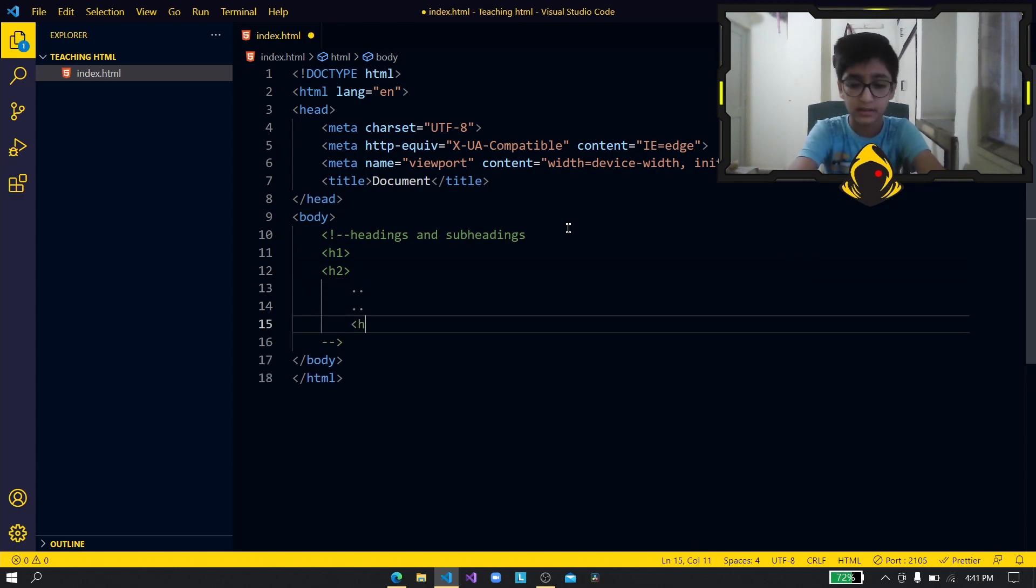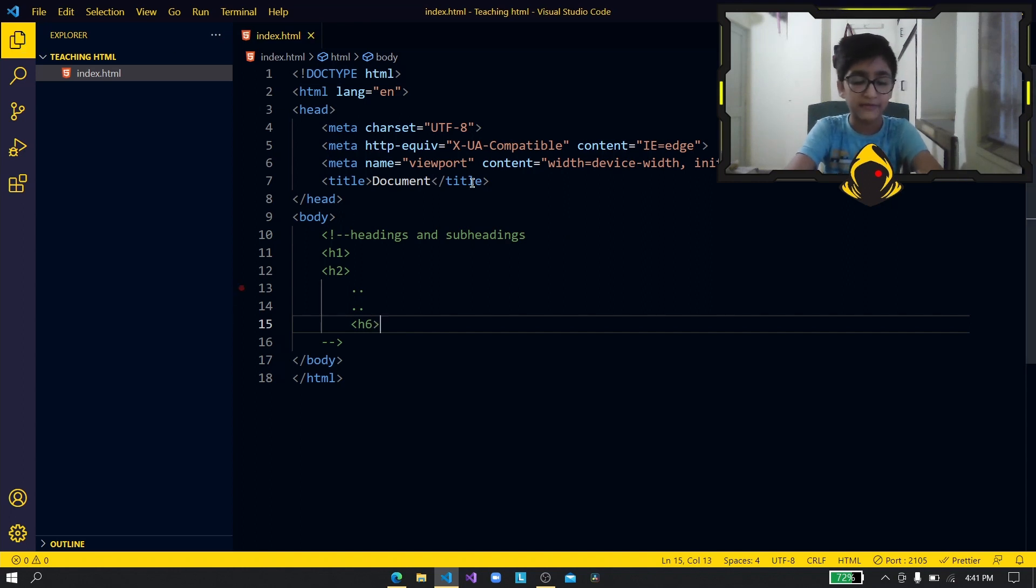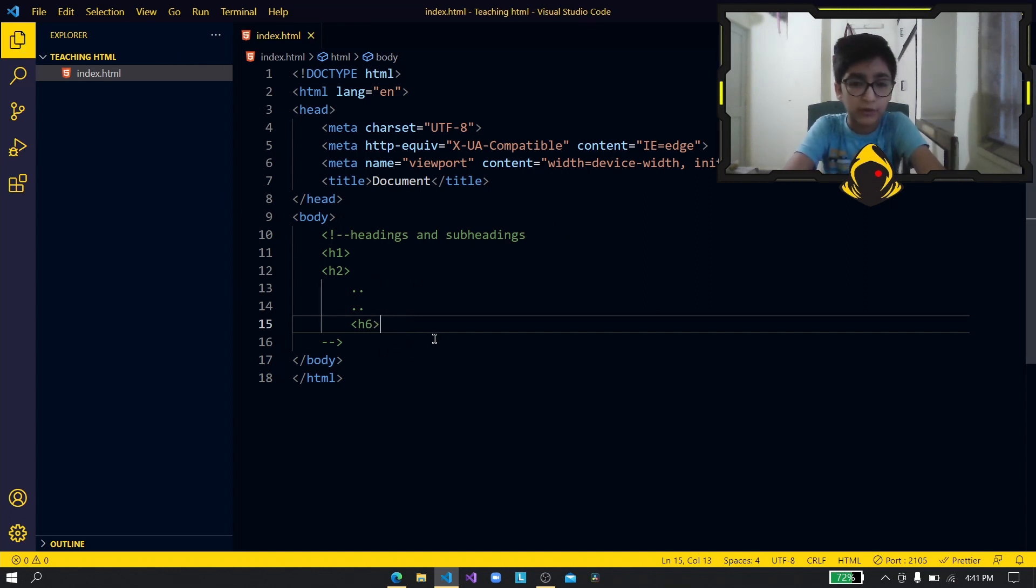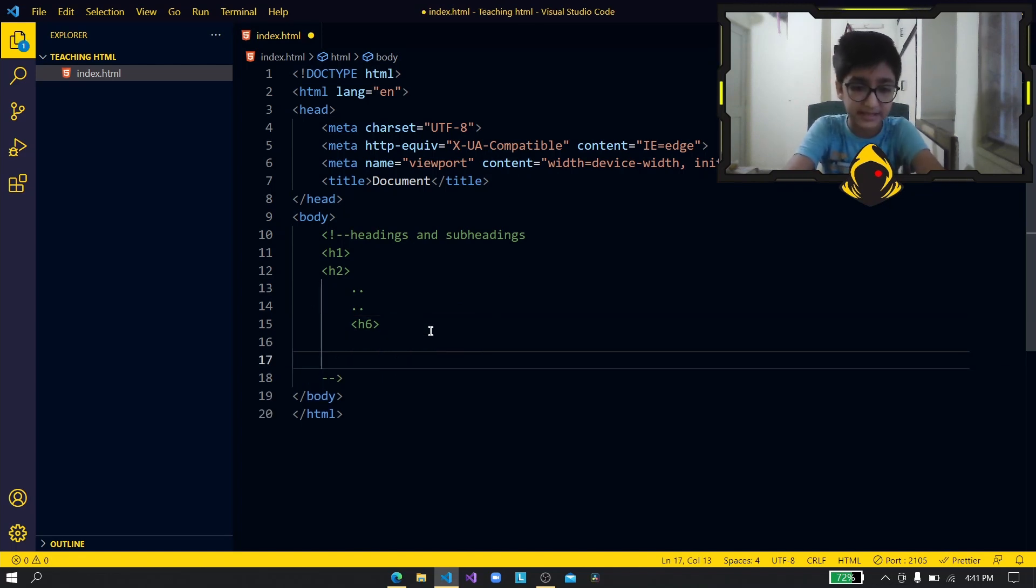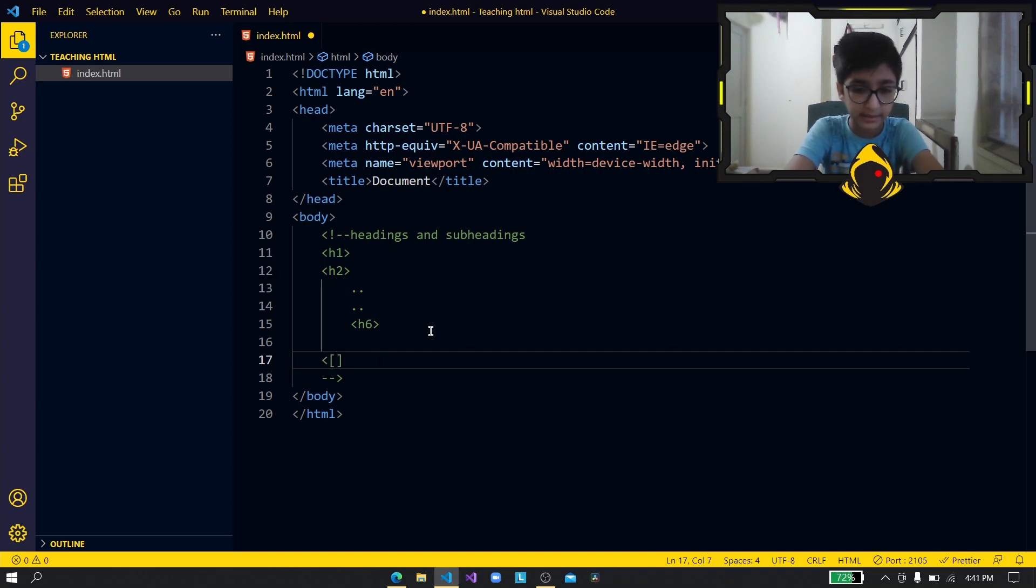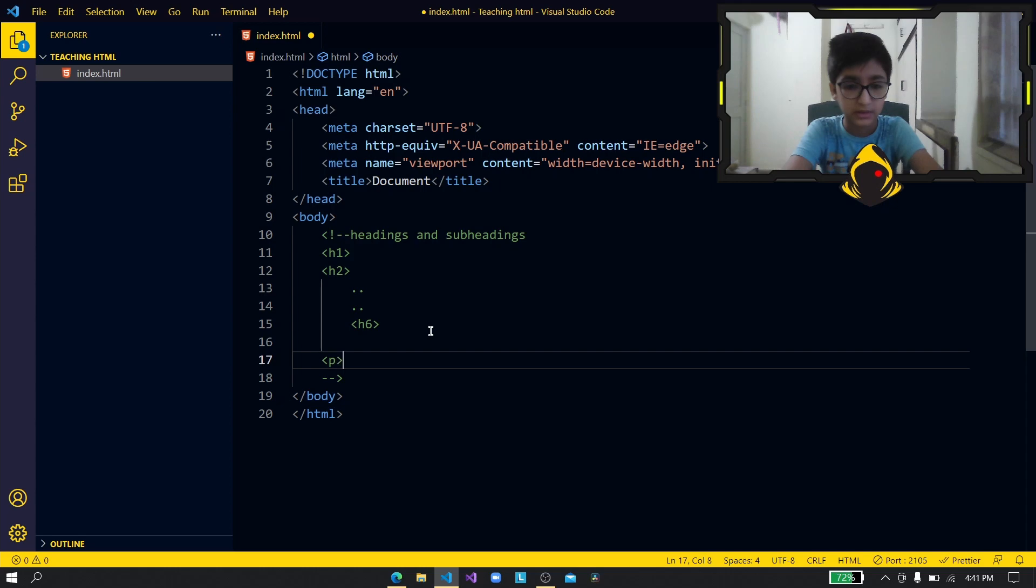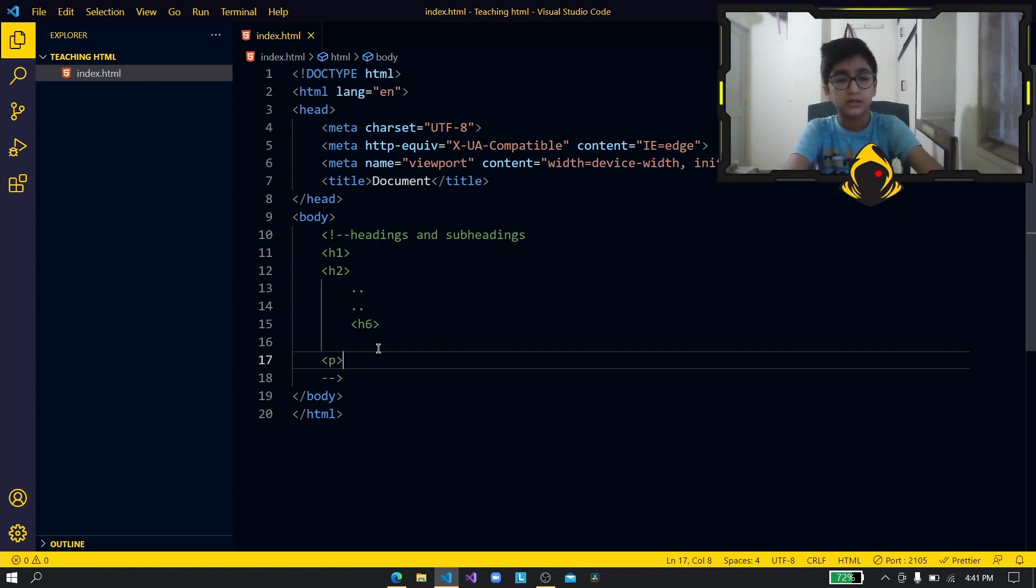Right we have this going on until h6. Now for subheadings which is like paragraphs we just have to do the p tag. All right, p tag. So yeah this is it so let me show you that with some code.